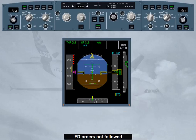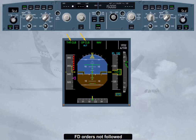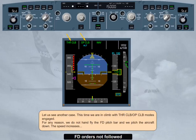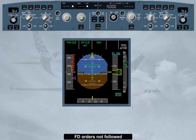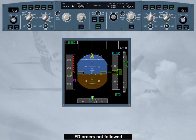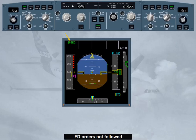Let us see another case. This time we are in climb with thrust climb and open climb modes engaged. For any reason we do not hand-fly the flight director pitch bar and we pitch the aircraft down. The speed increases. Both FDs disengage when the airspeed reaches VMAX plus 4 knots. The autothrust, if active, reverts to speed and the thrust is reduced to recapture the target speed. Note: depending on the aircraft configuration, VMAX can be VMO, VLE, or VFE.